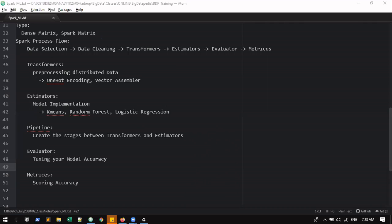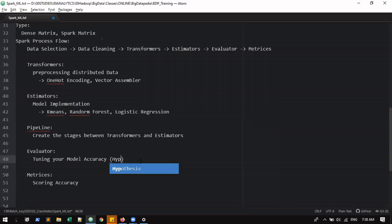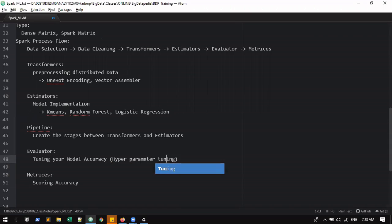Evaluator and matrices: evaluator is nothing but hyperparameter tuning — how you are going to improve your accuracy. Matrices, you find out the scores — like sum of square errors, RMSE, or something. Some accuracy measure of your method you can use. Example: hyperparameter tuning could be grid search or something. Here accuracy will come with SSE or RMSE or similar. Whatever it is, just for example.